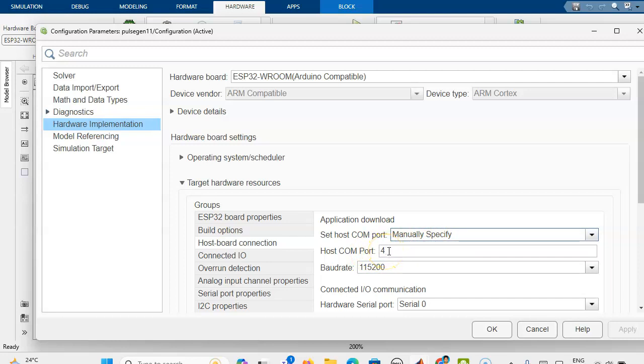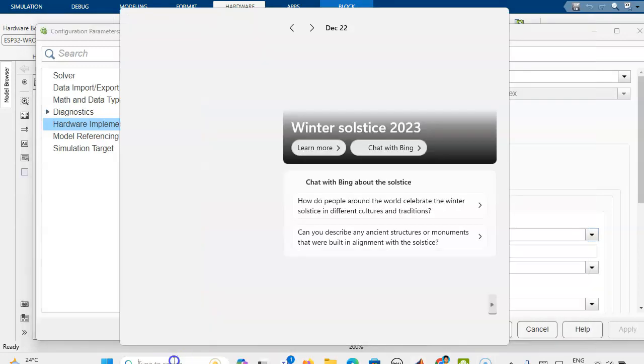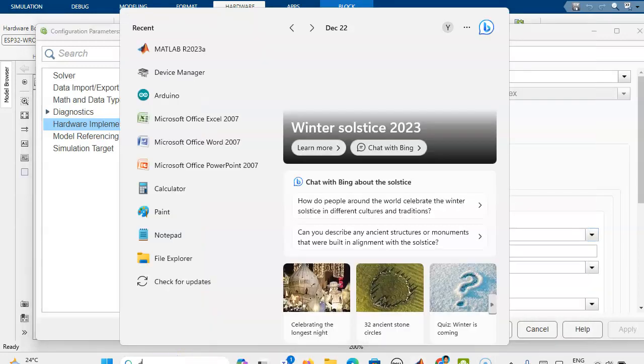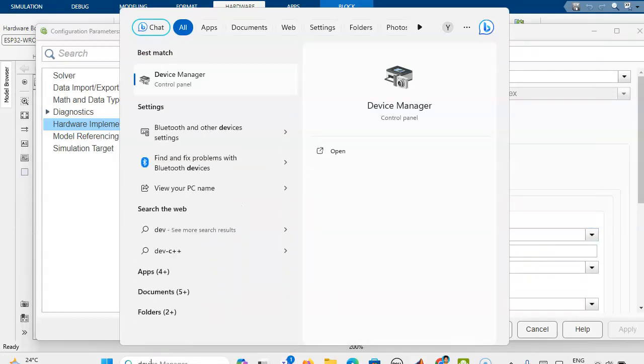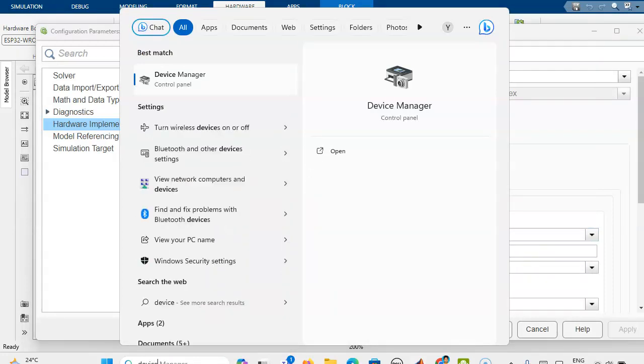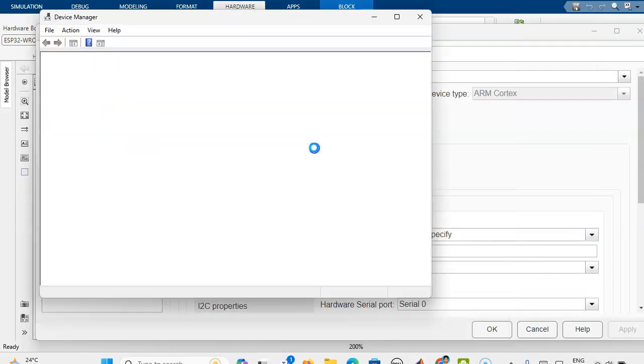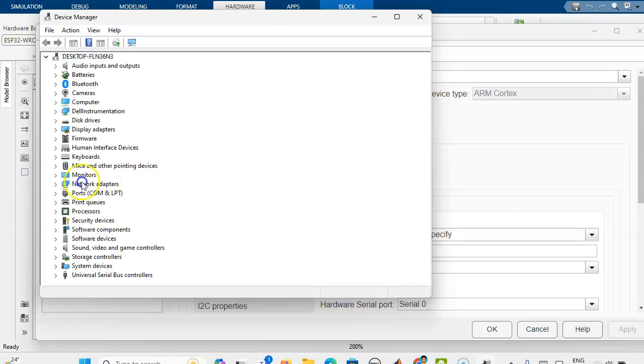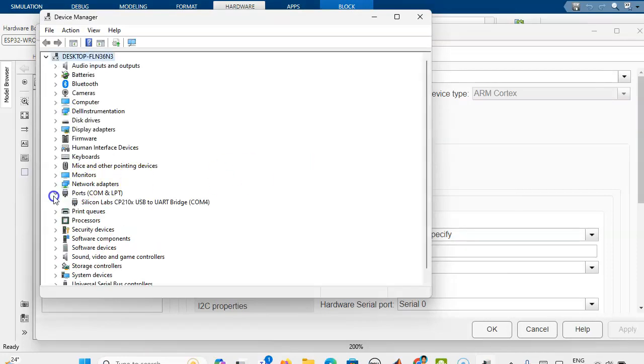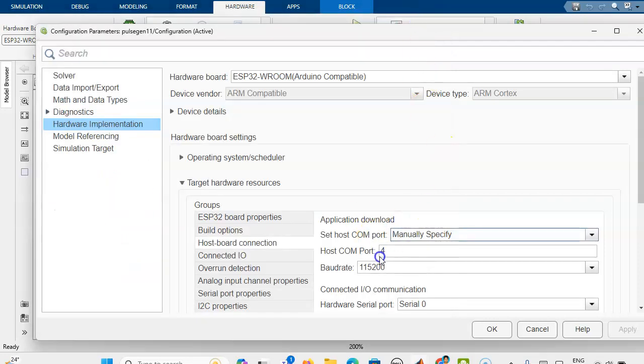How we can get this COM port, where it is connected, how we can find out this? Here we can use the device manager. Then here you will get the port. Under this you can see it is in COM 4. We can use this COM 4 here. We can use the host COM port.